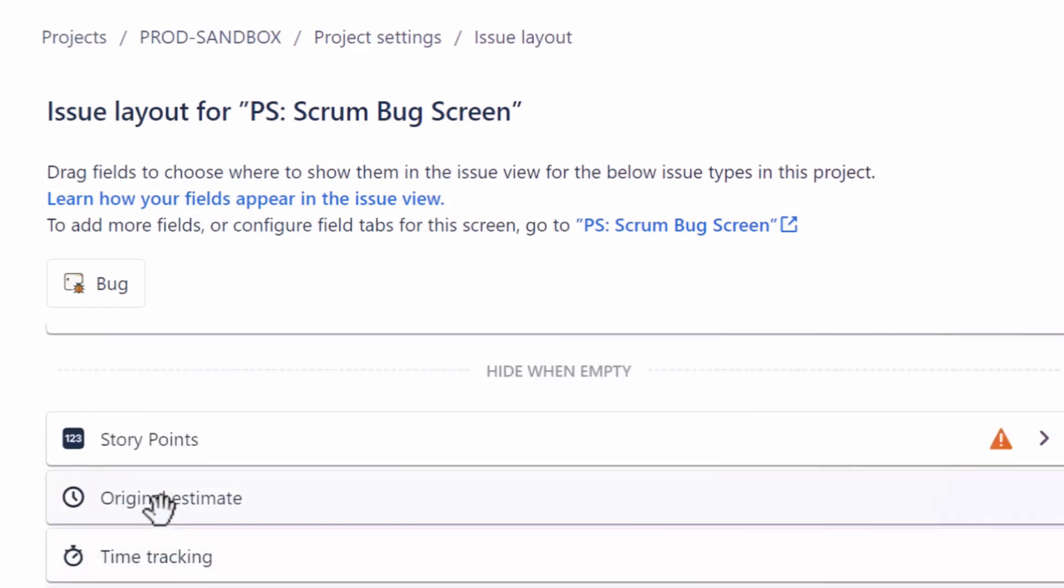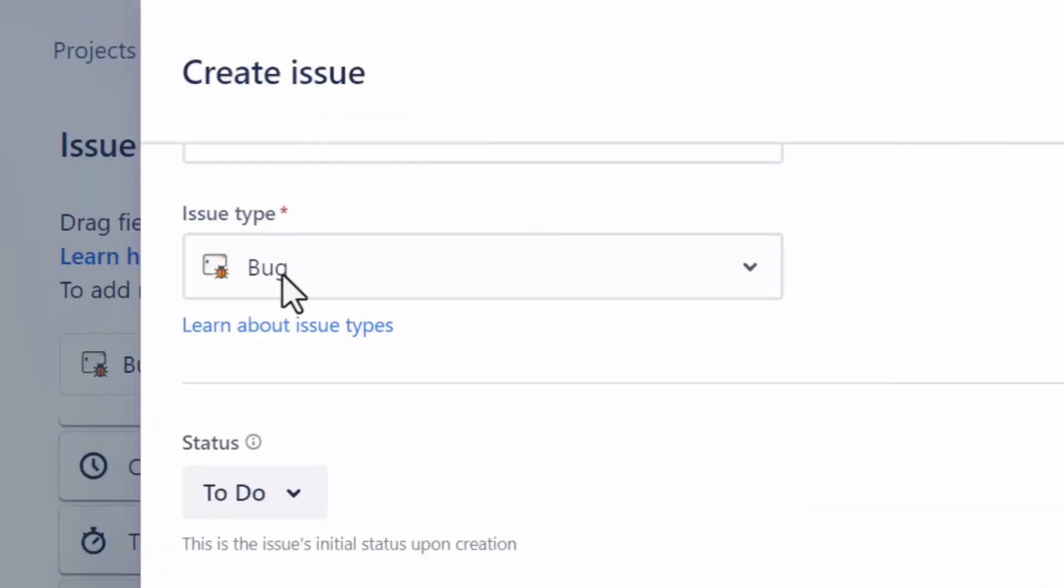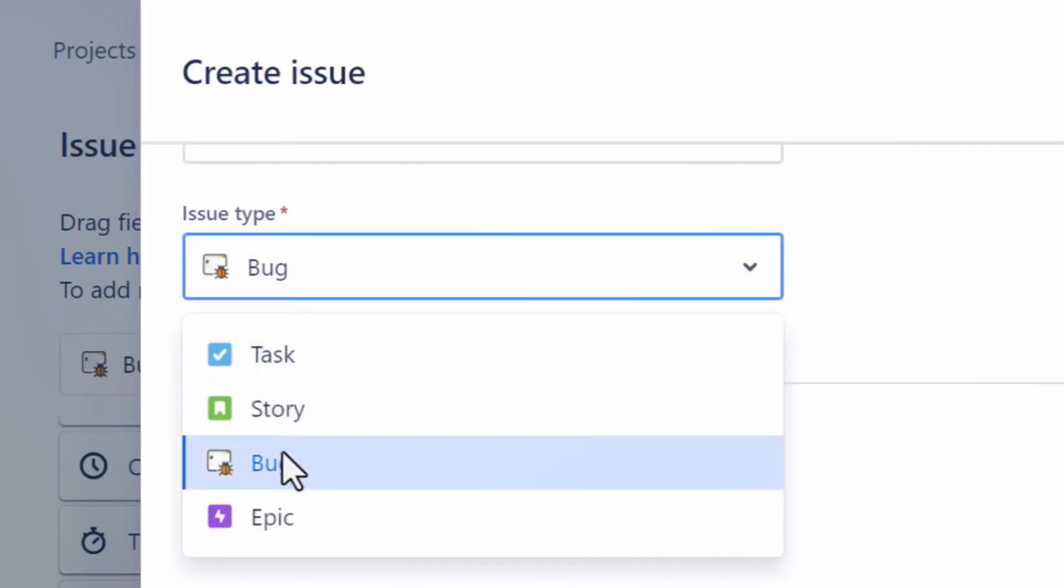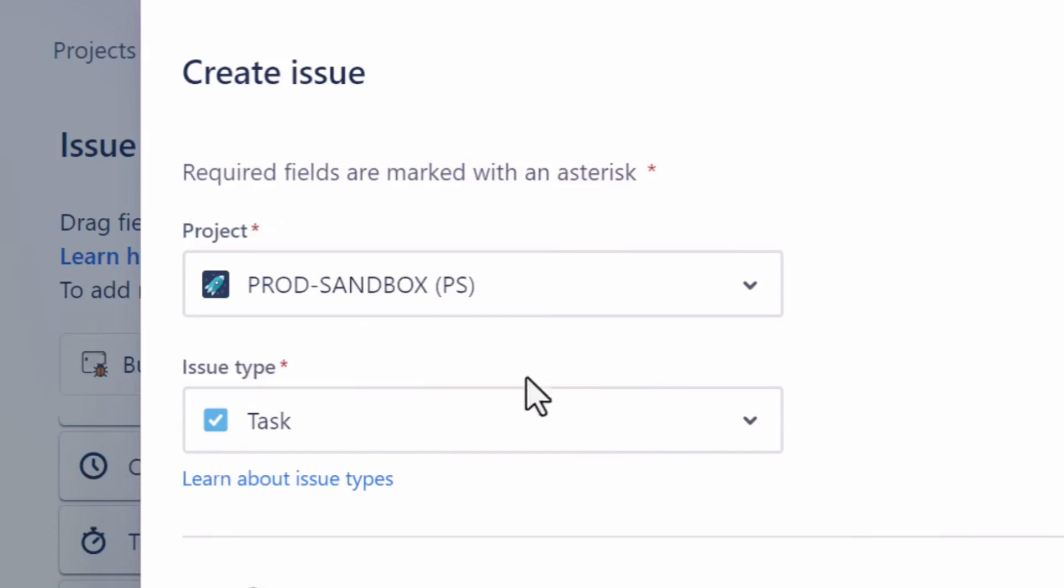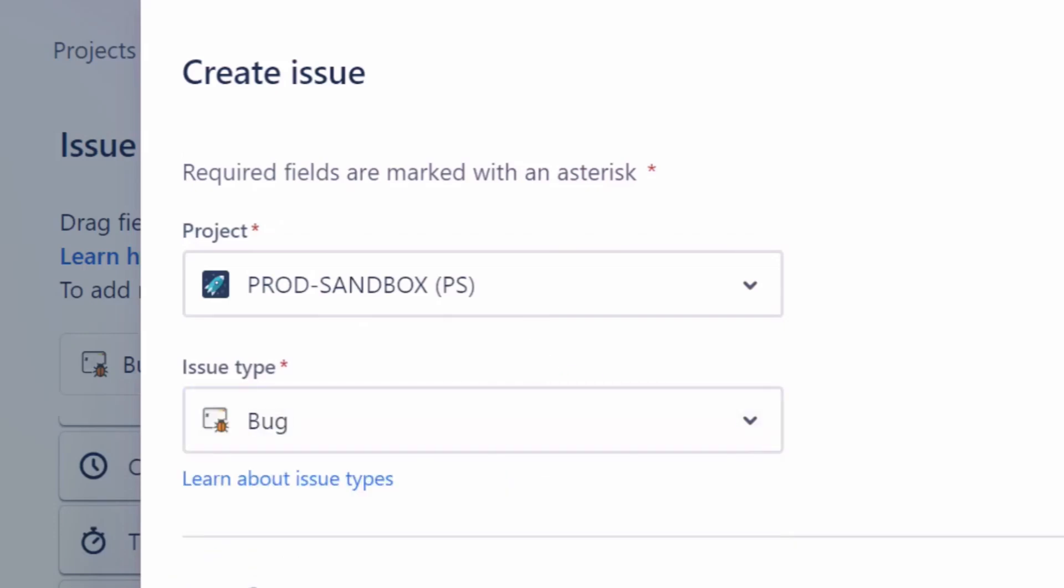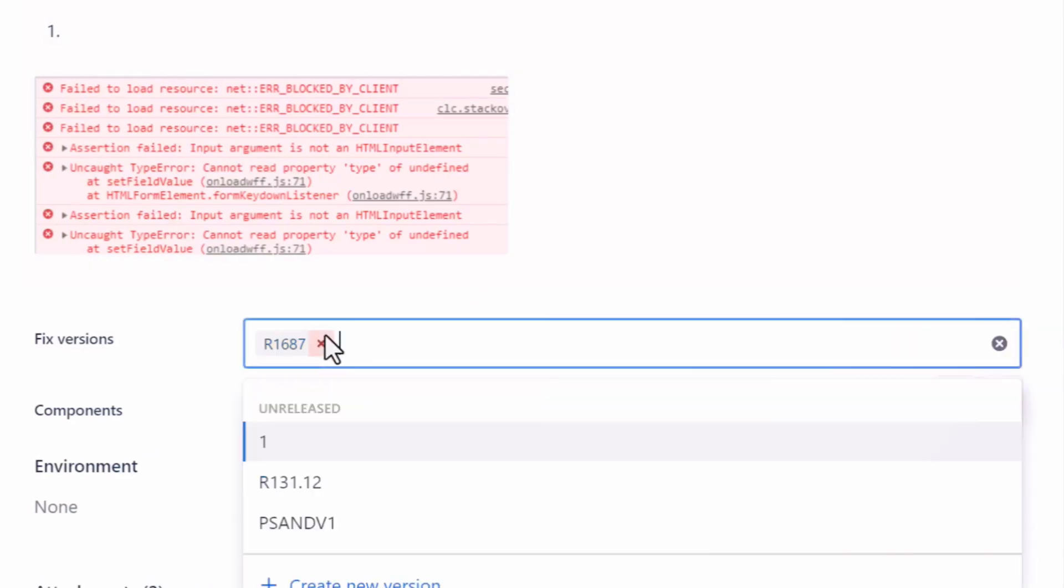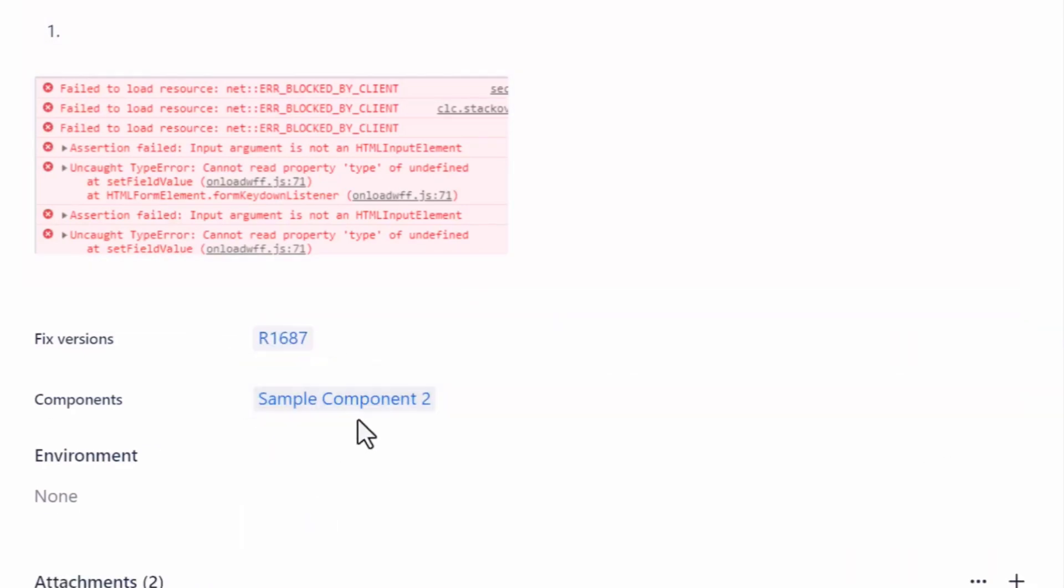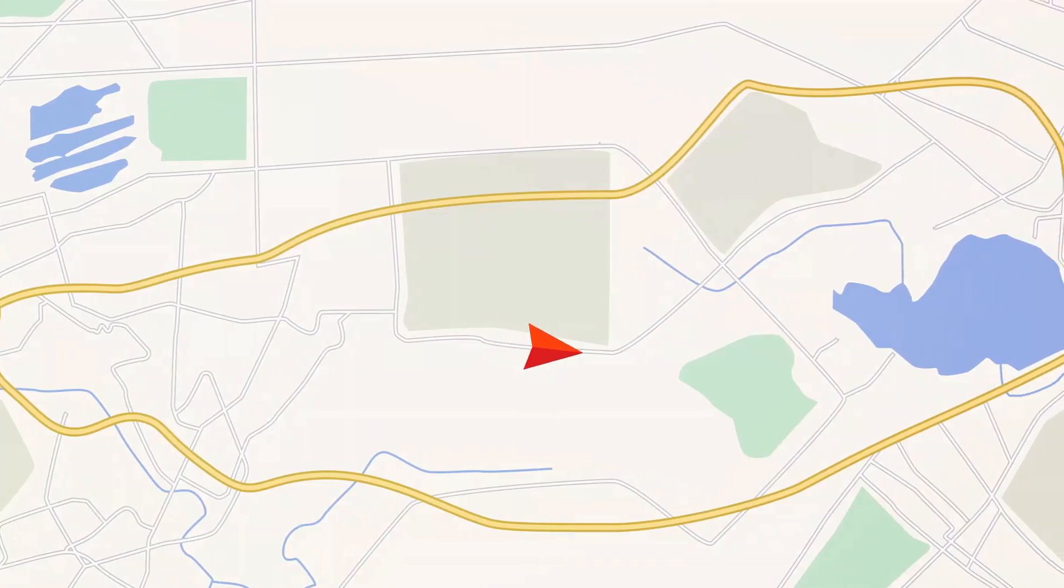Now select the issue type, which normally is bug, epic, story, or task. Because we are creating a defect, you should select bug as your issue type. If the fields are available, select the fixed version, component, and environment where the bug occurred. These are the essential coordinates that will guide your developer directly to the problem.